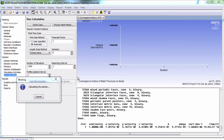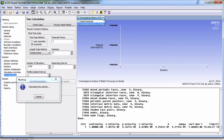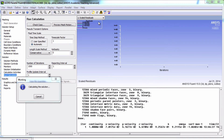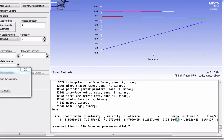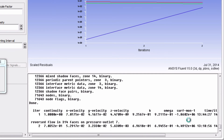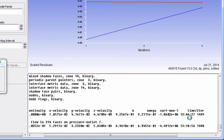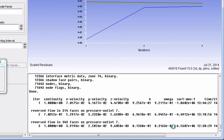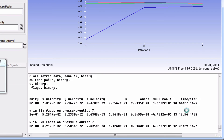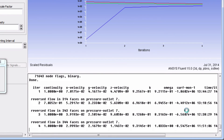Here you can choose to look at either the residuals or the static pressure, and you're going to see a lot of information. This in particular is going to show you the approximate time it's going to take to solve the simulation. It should take between 30 minutes and a few hours depending on the number of cores you're using. Just sit back and relax — your computer is currently going to solve a set of 1.6 million algebraic equations at each iteration.